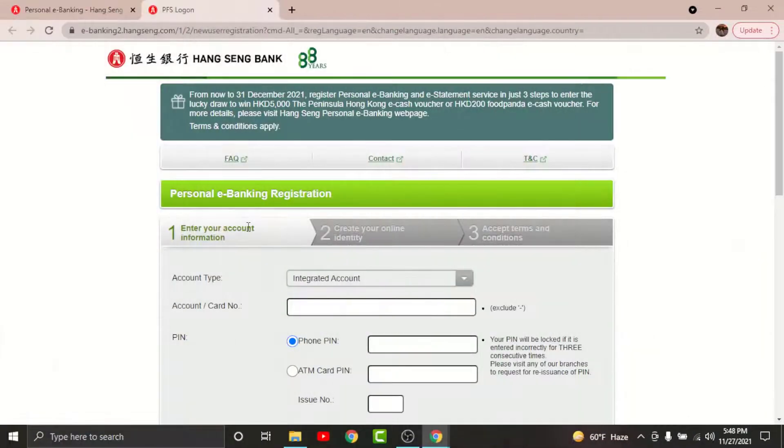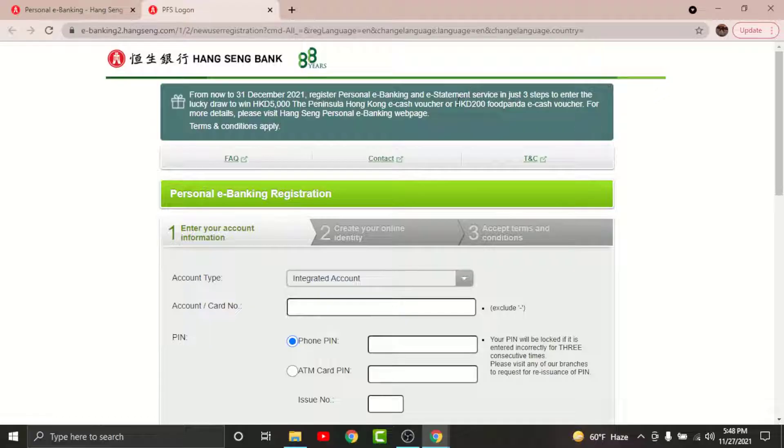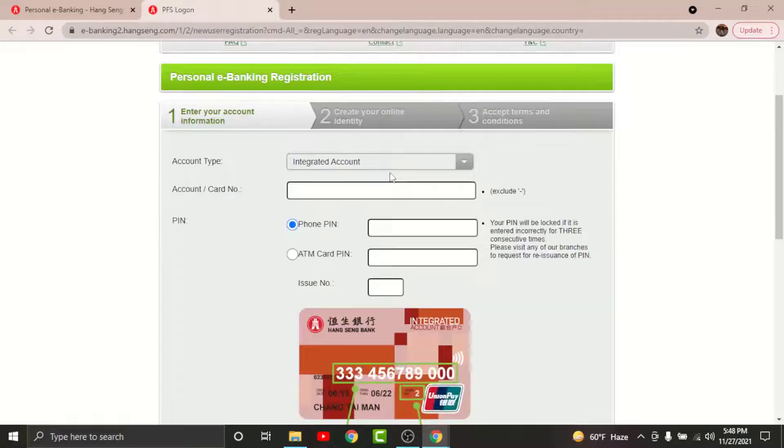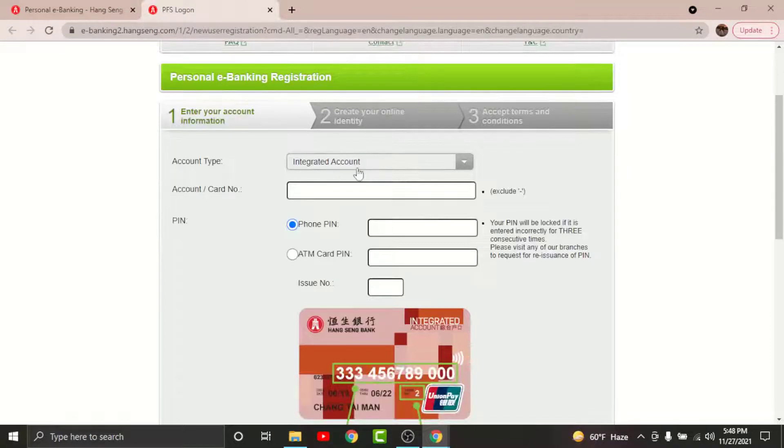You'll be directed to the registration page for online banking account on Hang Seng Bank. To get started, you will need to enter your account information here. So choose your account type and enter your card number in the text field.